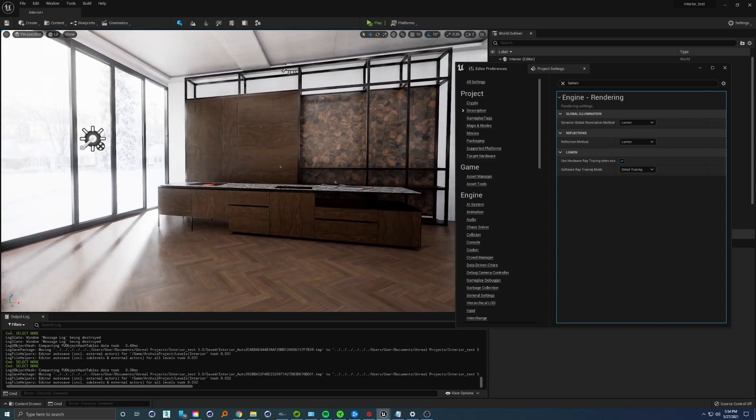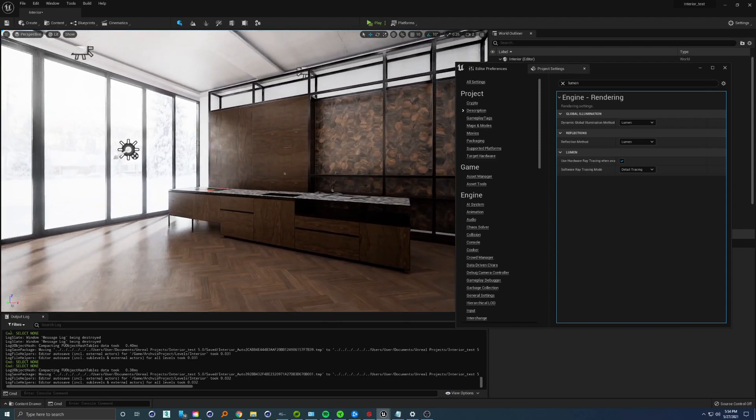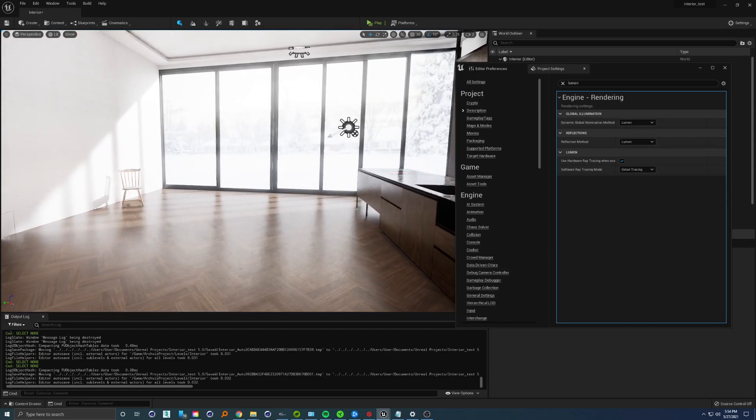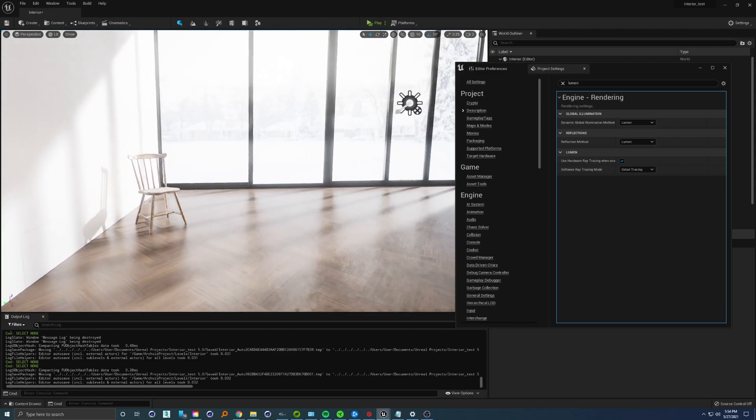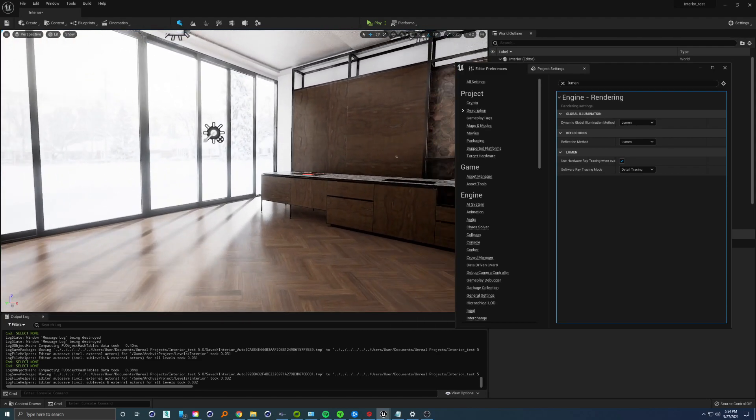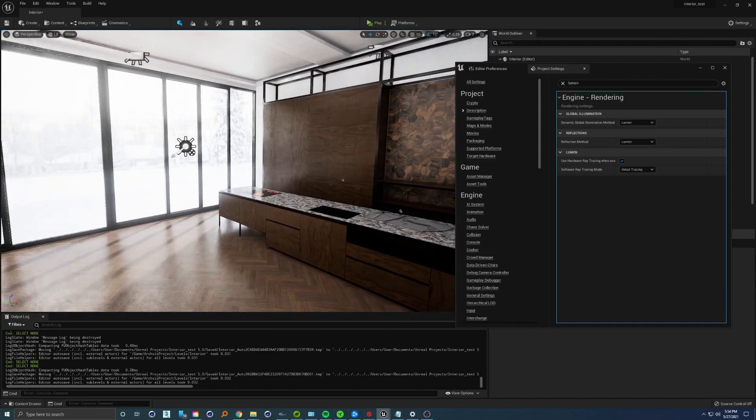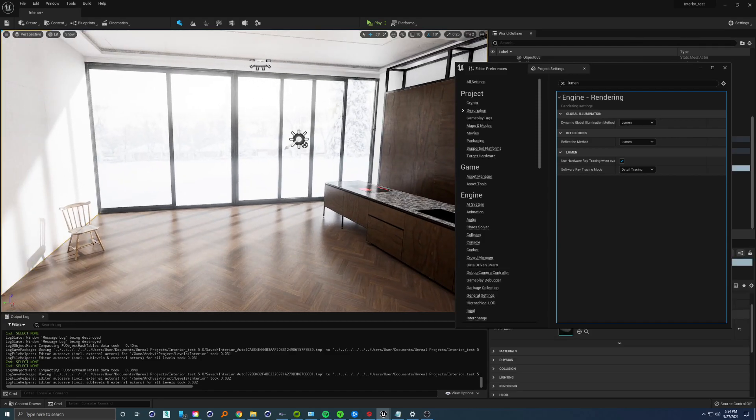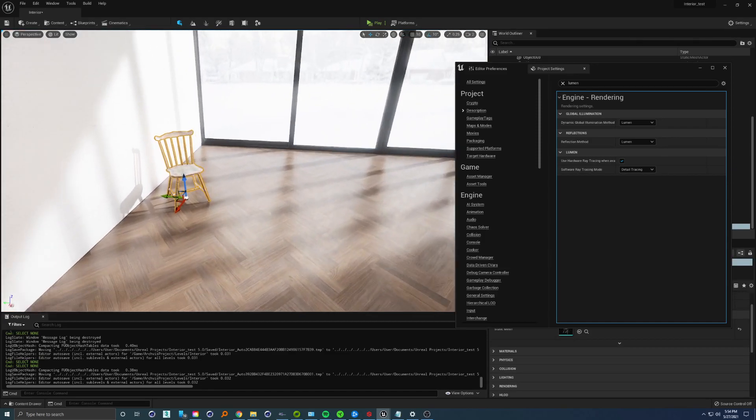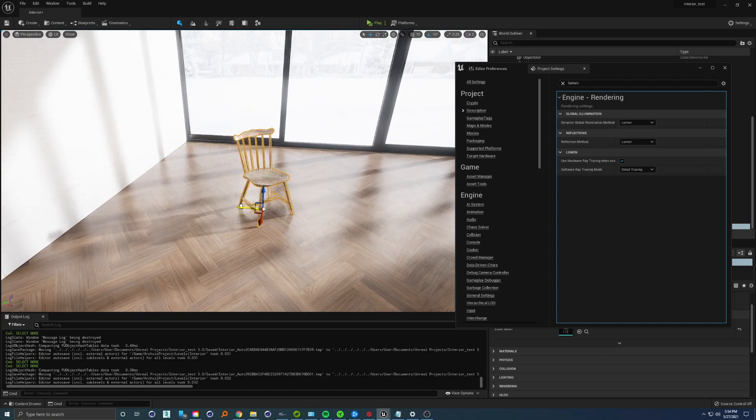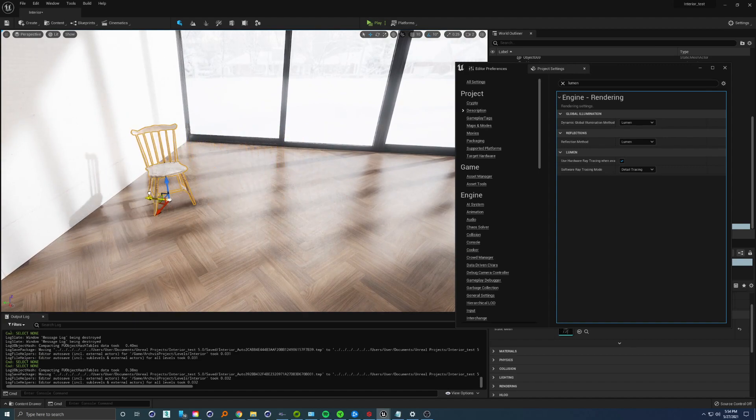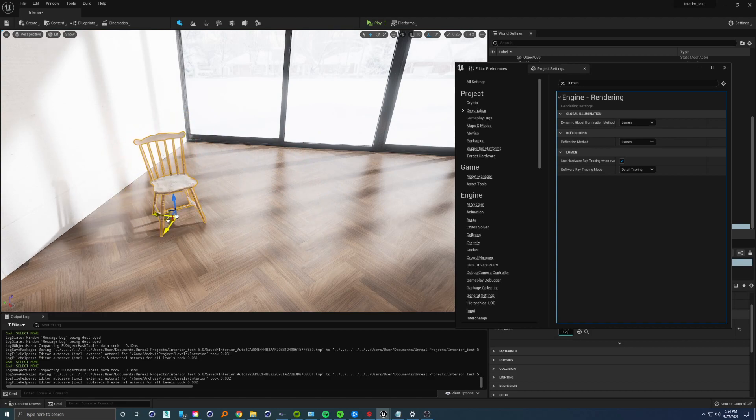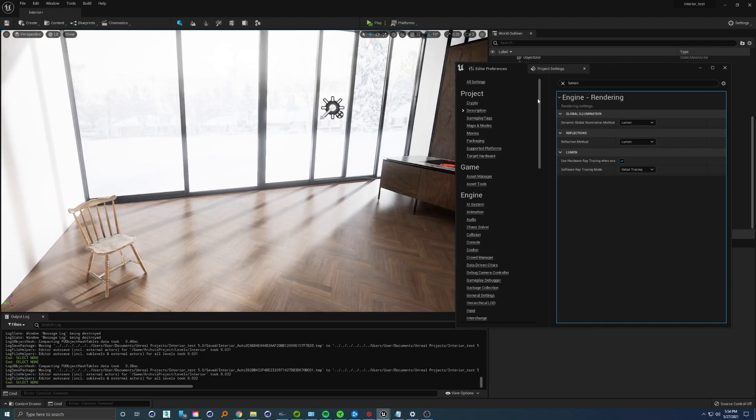At this point, this is really usable - almost production ready. Note that this is a fully dynamic scene. If you take this chair, for example, we can move it around and you can see how beautiful the shadows, reflections, and everything are.